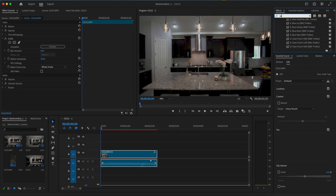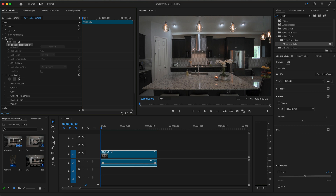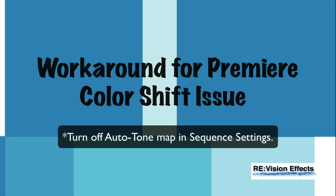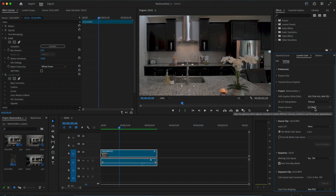In this tutorial we will see a quick workaround. If you're using the 2022 version of Premiere Pro, apply the Lumetri effect after our effect instead of before. If you're using the 2023 version of Premiere Pro, you can go to the previous workaround video titled 'Workaround for Premiere Color Shift issue.' This is a quick fix for the 2024 version of Premiere and the 2025 version if you happen to see a color shift.